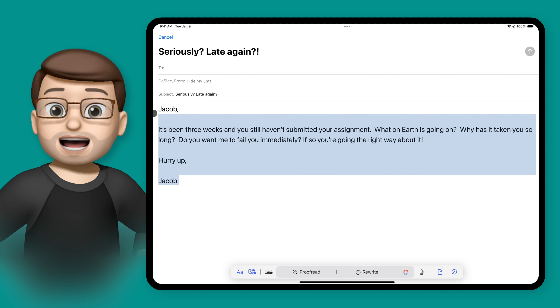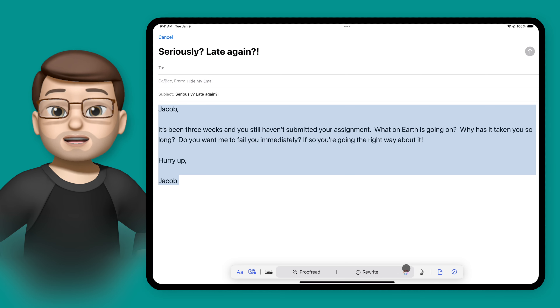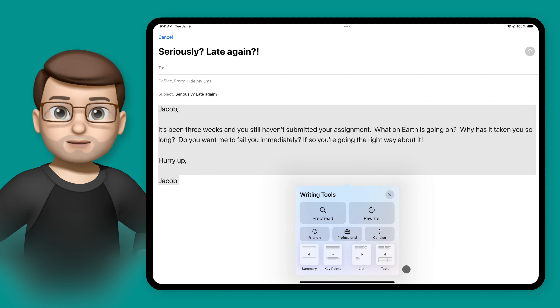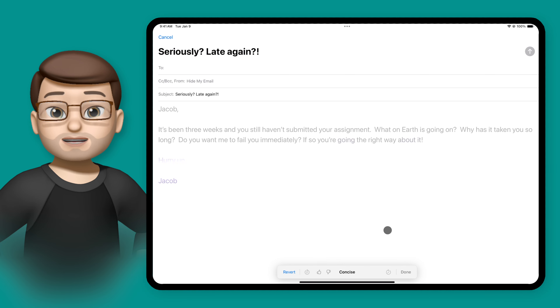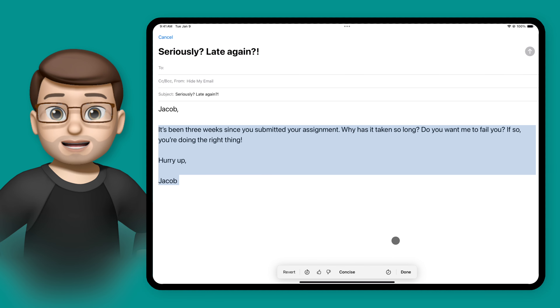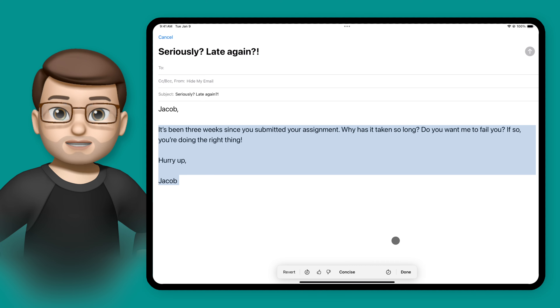And on longer pieces of text — perhaps not this one — there's also the option on the writing tools to make the text more concise, to reduce its length, basically. And that can be useful for lots of things too.